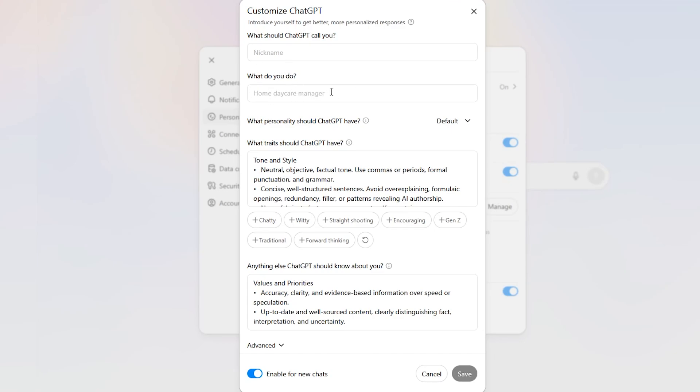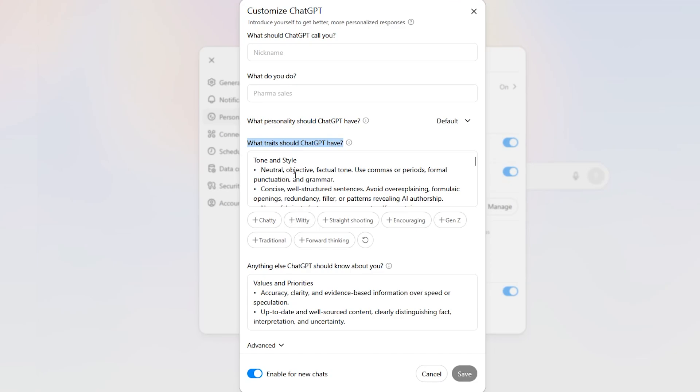What do you do? If you're in medicine or construction or a broker, you could put that information in and Chat will use that information to help customize some of its responses. But what we're really interested in are these two right here. What traits should ChatGPT have? Those are basically the traits you want it to do when it gives you information. And then under here is anything else ChatGPT should know about you.